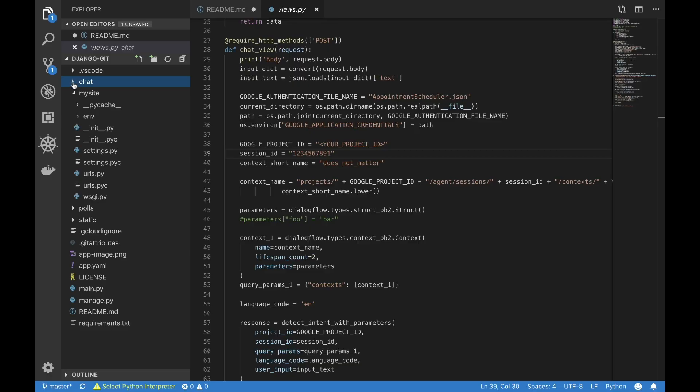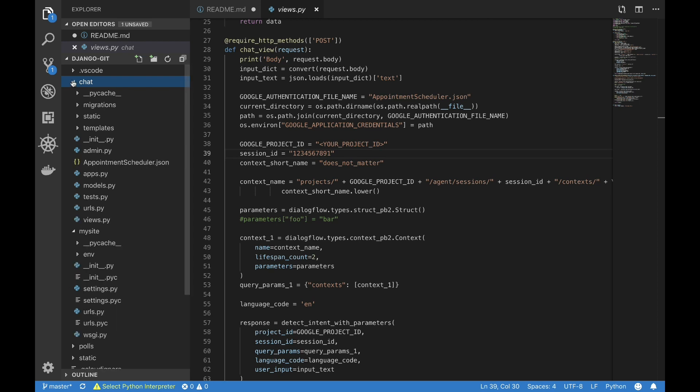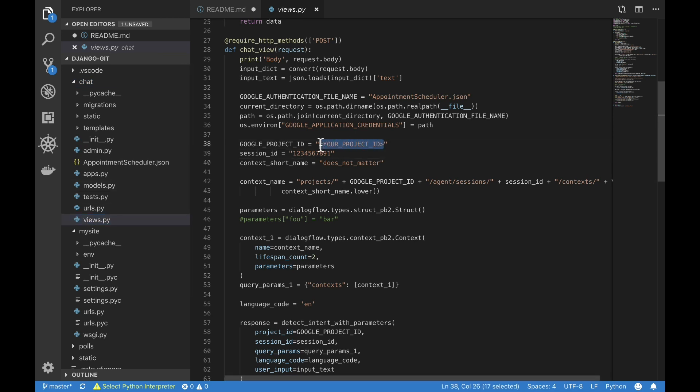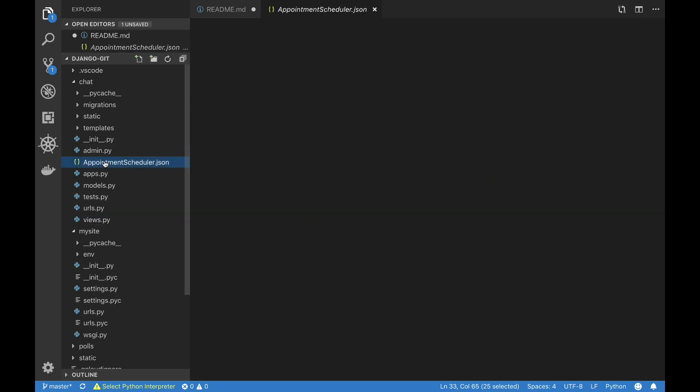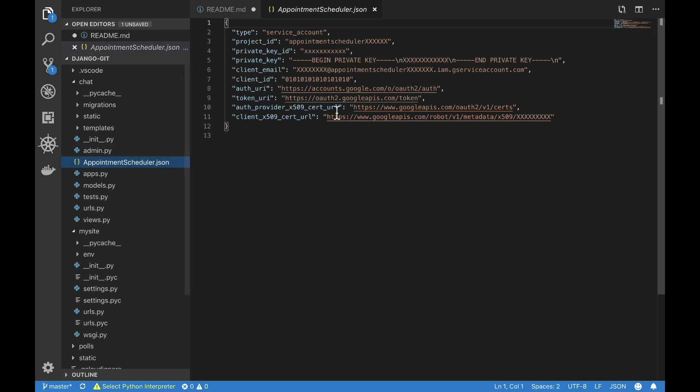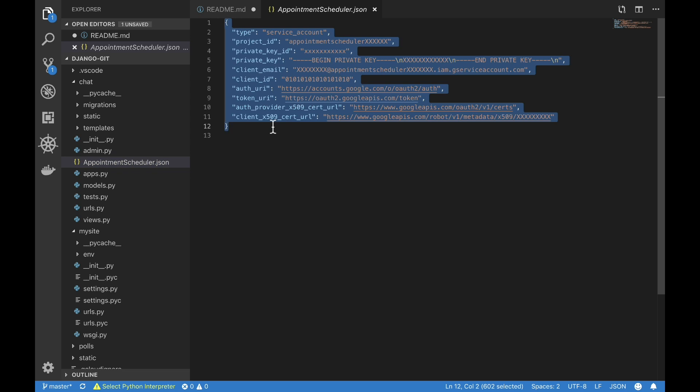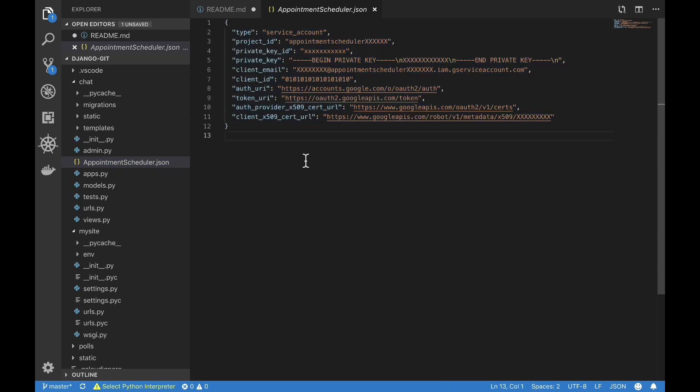Now let's set up the Dialogflow Detect Intent endpoint to be called from the application. For that, navigate to Views.py file in the Chat folder and change the Google project ID to your GCP project ID. Appointmentscheduler.json file is used to authenticate and authorize the app to make calls to the Dialogflow API. You replace that file with your own JSON credentials that we generated earlier.